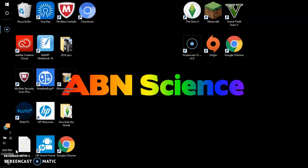Hey everyone, this is ABN Science. Today we're going to show you how to take a screenshot on Windows 10 computer.